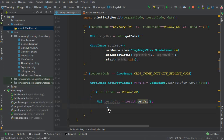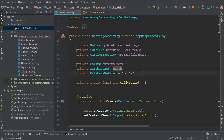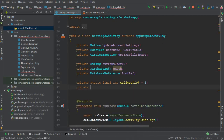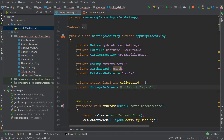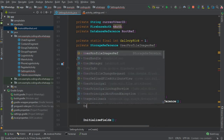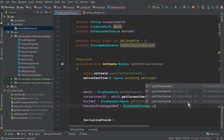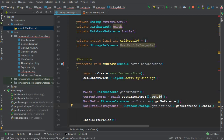Now it's time to store this cropped image inside Firebase Storage. For that we need a storage reference. We declare a private StorageReference called userProfileImageReference above. This will be the reference for a folder inside Firebase Storage that will store only the profile images of all users. We set: userProfileImageRef = FirebaseStorage.getInstance().getReference().child("Profile Images").